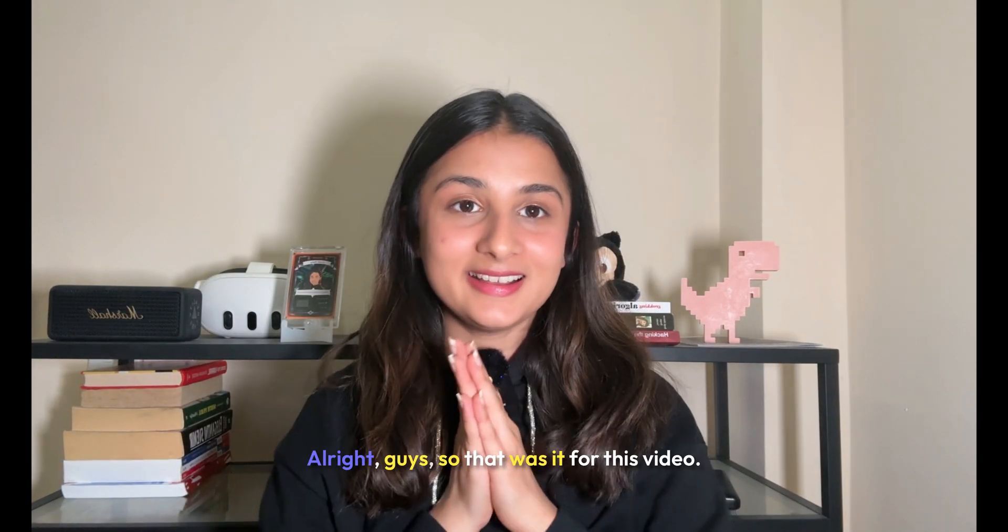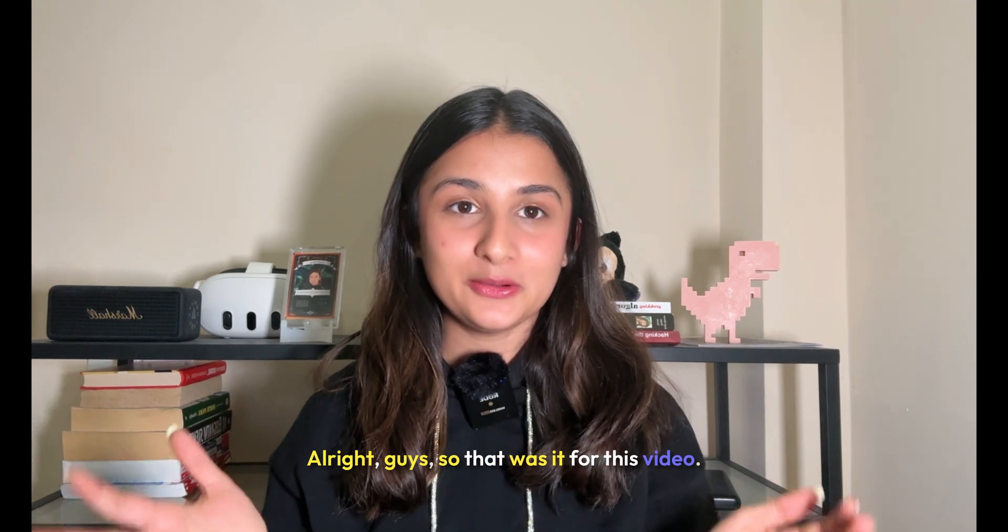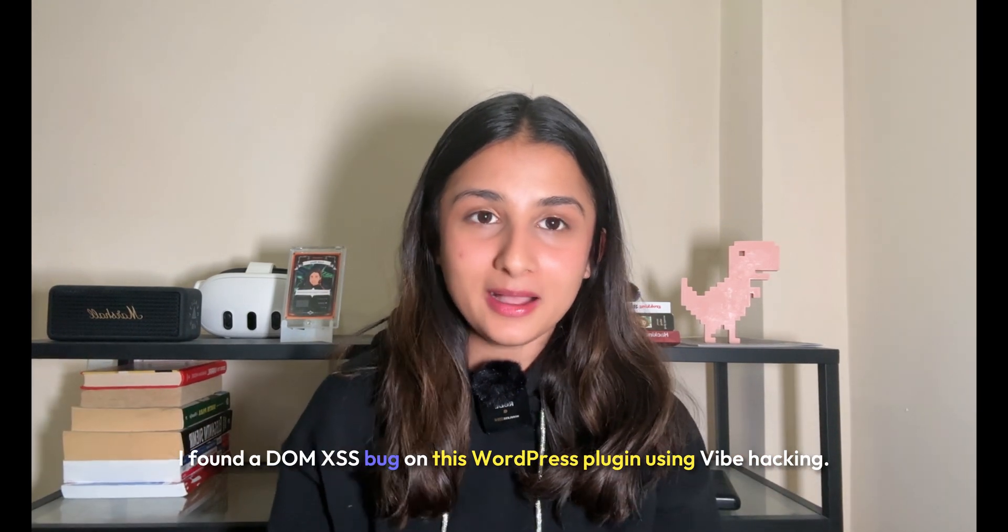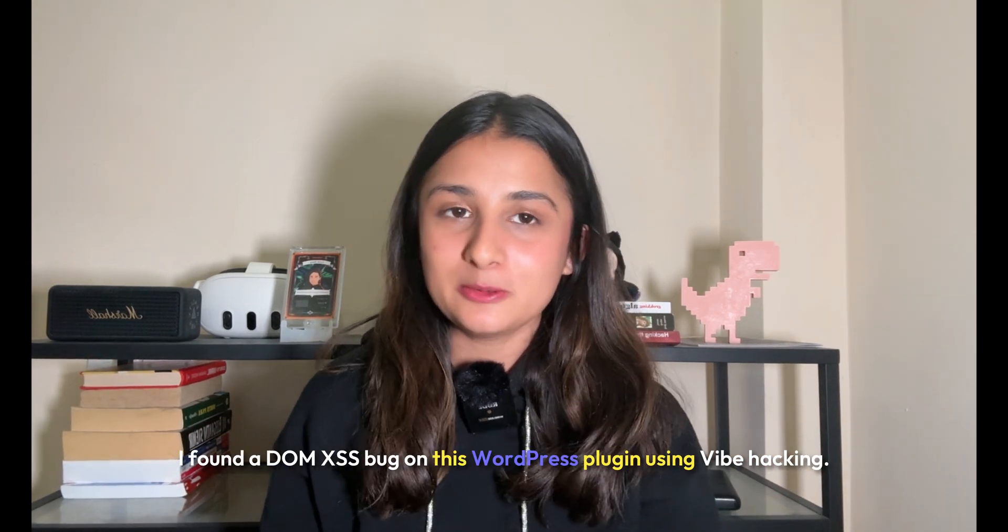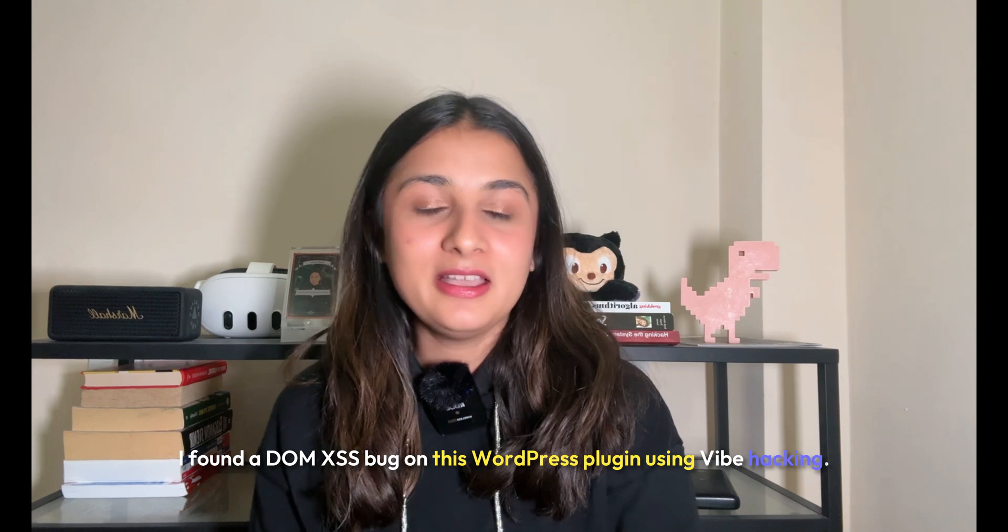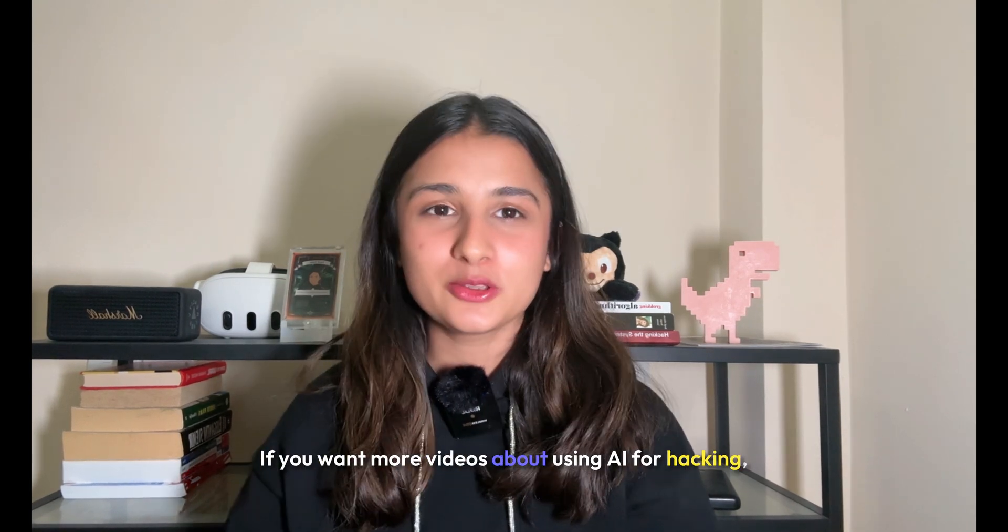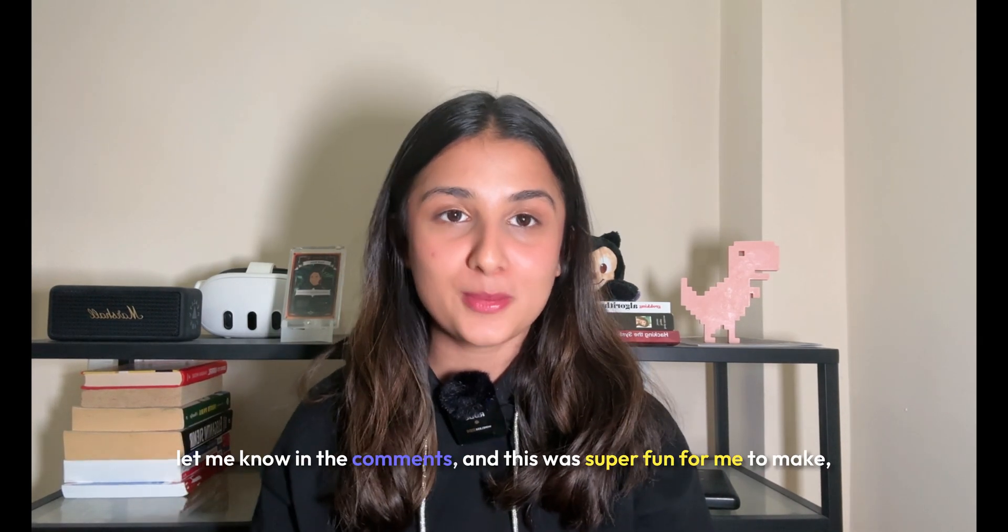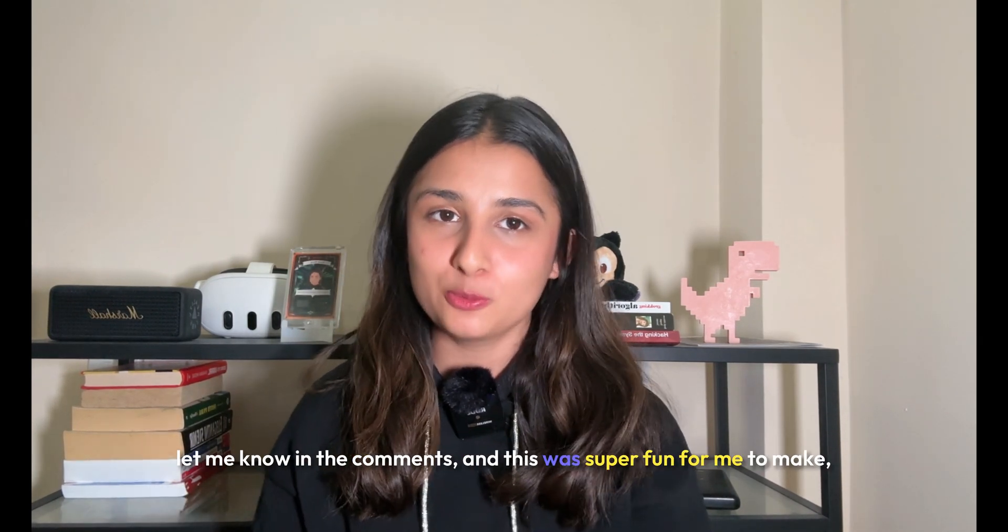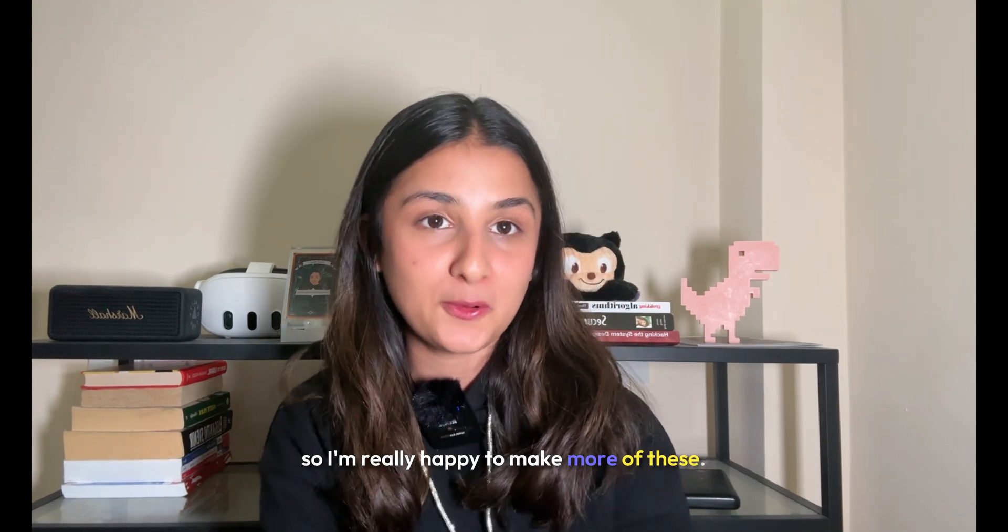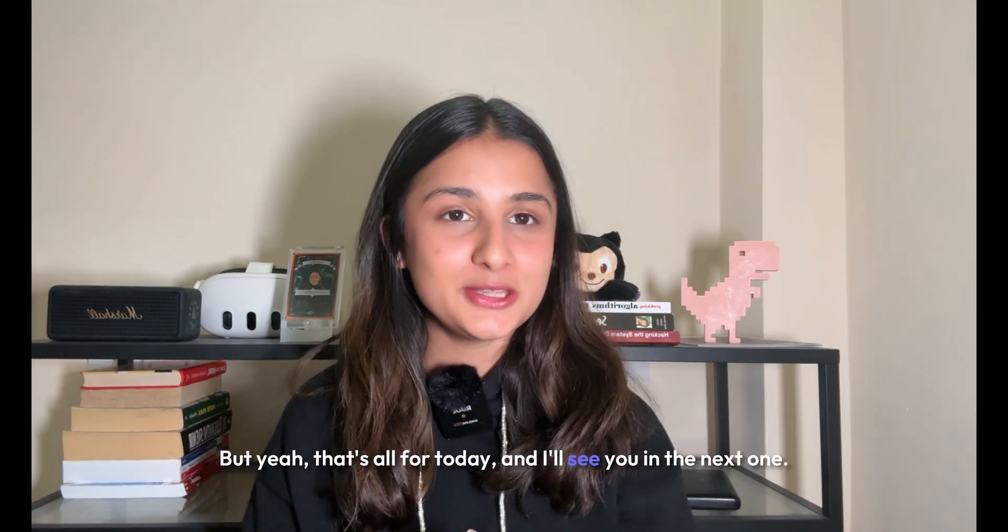All right guys, so that was it for this video. I found a DOM XSS bug on this WordPress plugin using vibe hacking. If you want more videos about using AI for hacking, let me know in the comments. This was super fun for me to make, so I'm really happy to make more of these. But yeah, that's all for today, and I'll see you in the next one. Bye!